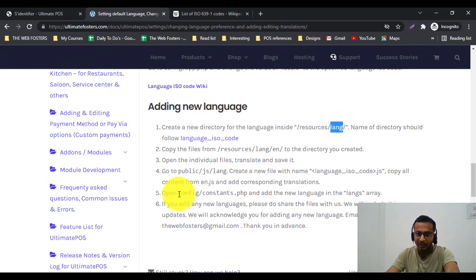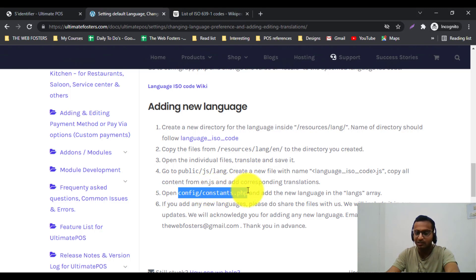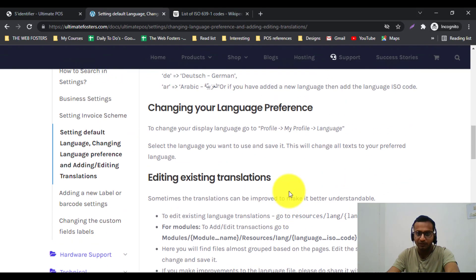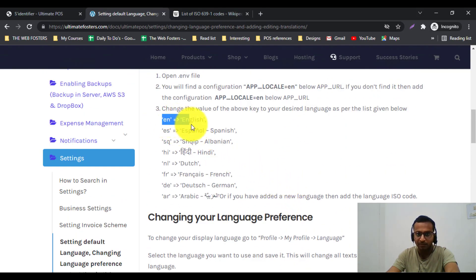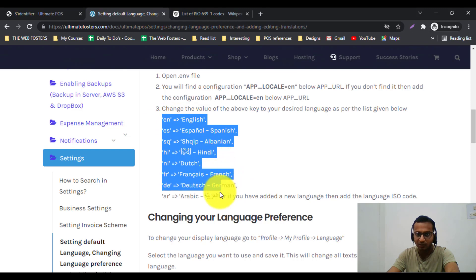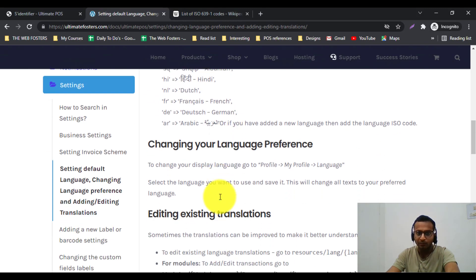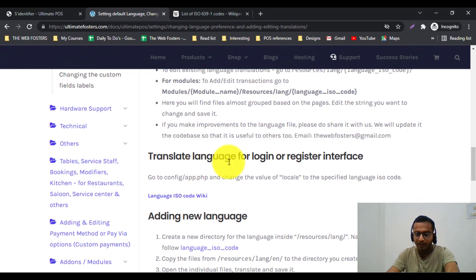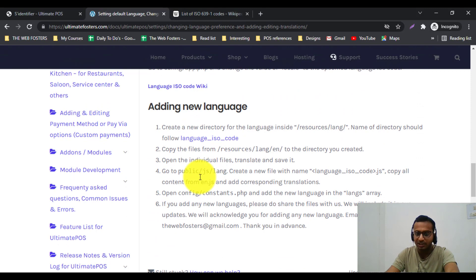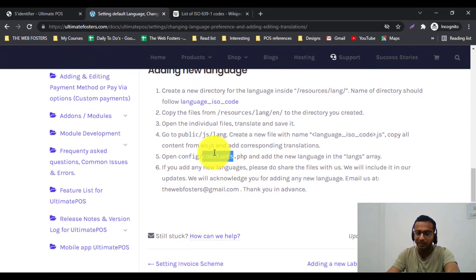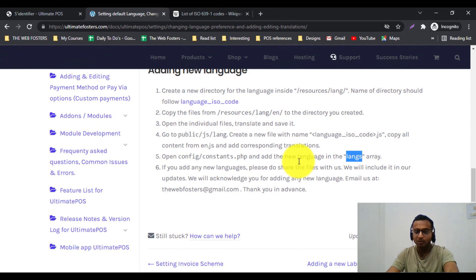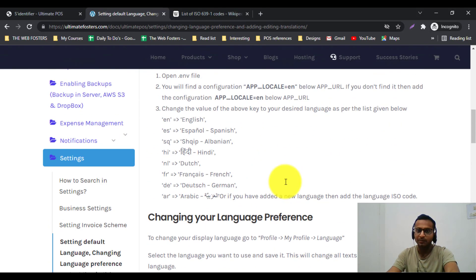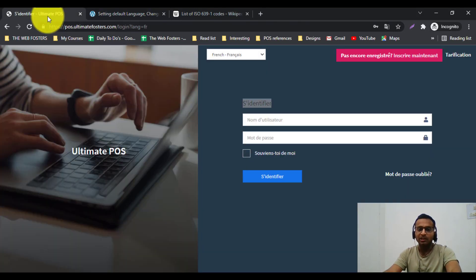After adding the language directory, go to config/constants.php. Inside this file there is already a list of all languages — English, Spanish, and so on. You just need to add the new language following the conventions present in that file inside the language array in config/constants.php. That is how you can add any new language inside Ultimate POS.